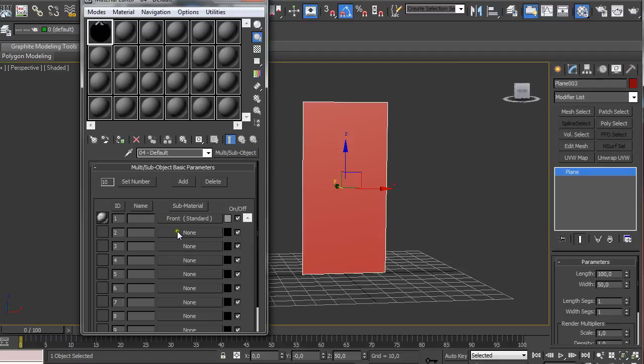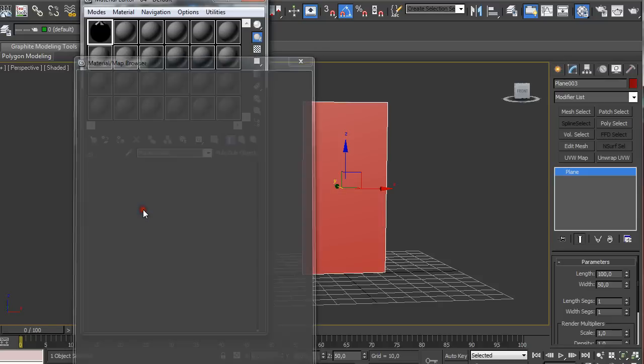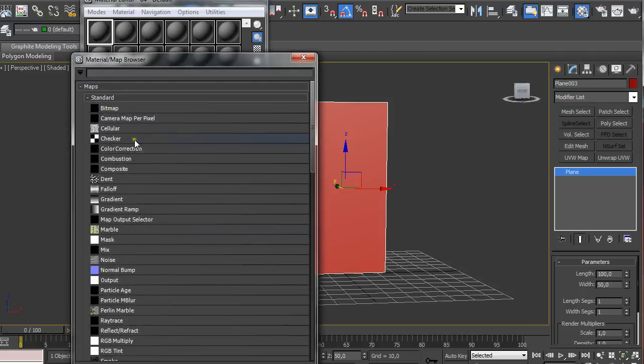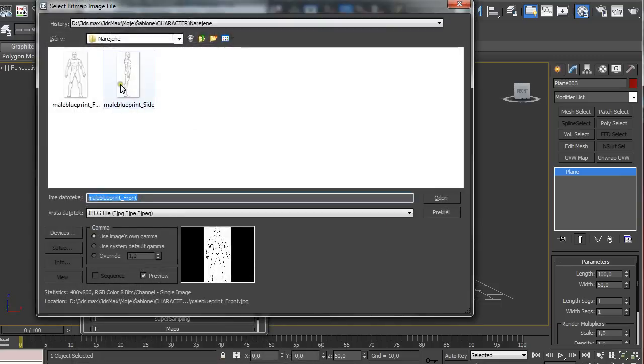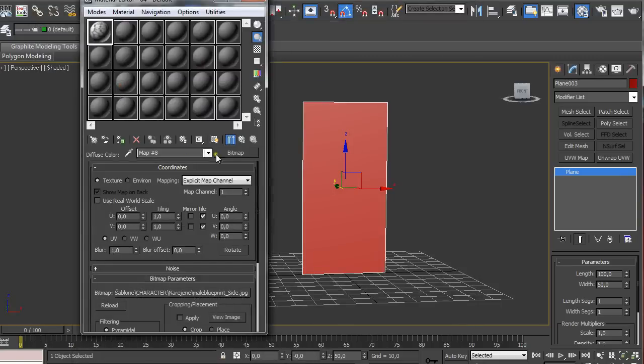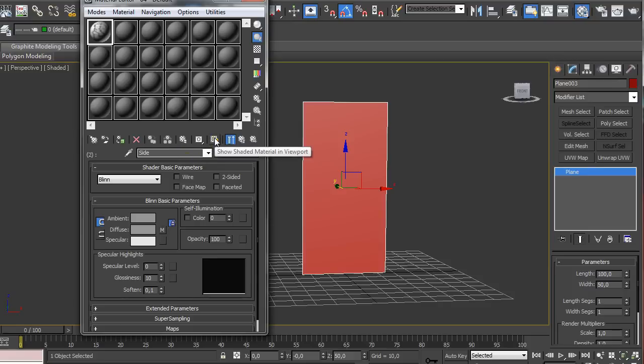This time we're going to click here on the second slot, do the same, select standard and on the diffuse click here when it says none and bitmap and select the other reference image. Again go up one step, rename it just selecting it and typing the new name and making sure you have the show shaded material and viewport switched on.